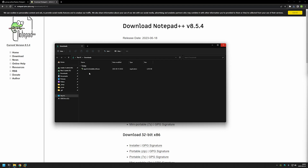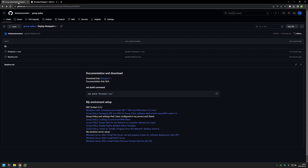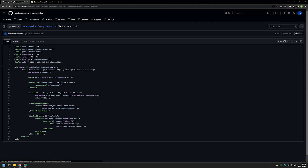The first problem we need to solve is to package this executable into an MSI file, because we can only use MSI files when deploying software using Group Policy. For that I will go back to my GitHub page, because as you can see there is this Wix configuration file that I will be using in this video for packaging the executable into an MSI file.